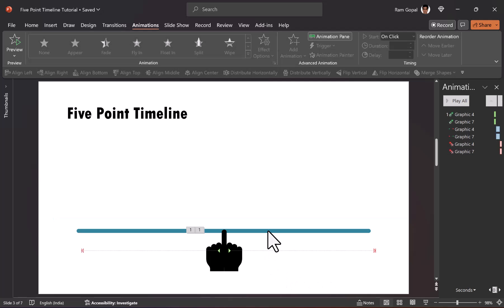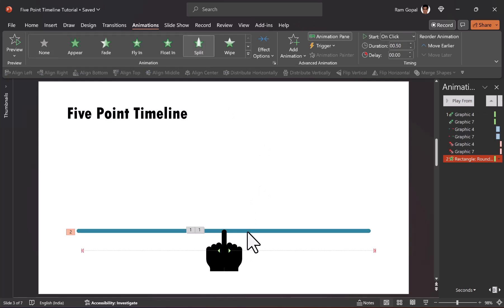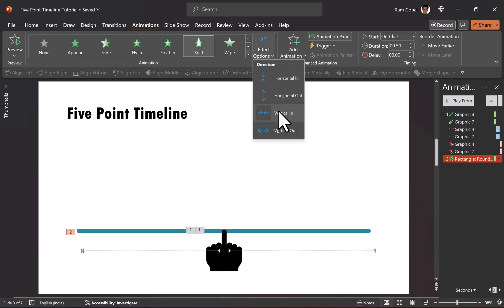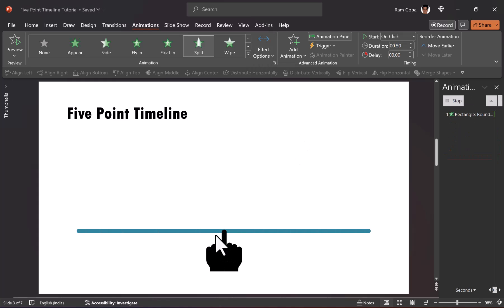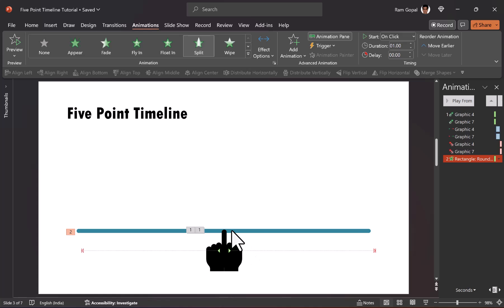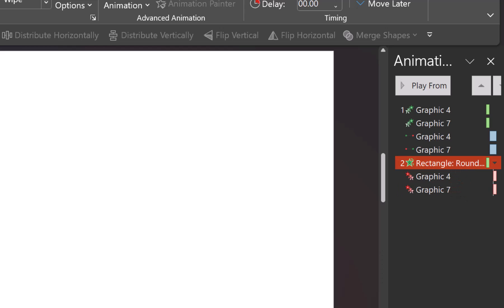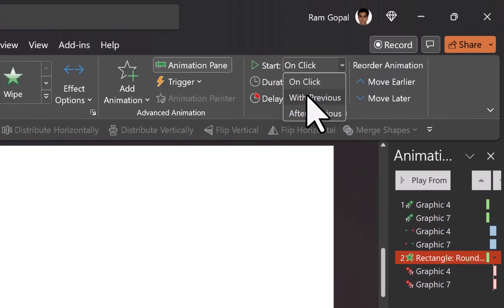The next step is to have the line unfold itself while this animation happens. Let us use a simple split animation. By default the direction of the split is vertical in — let us change it to vertical out, so that is how it unfolds. We need to change the duration to one second, because that is the duration of the motion path animation, so it needs to unfold in exactly the same duration. Since this unfurling happens along with the motion path animation, I'm going to place it with previous right next to those animations.